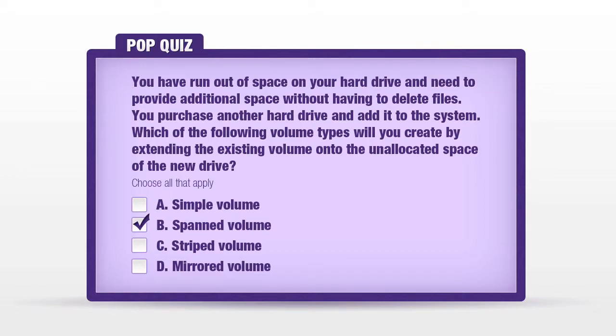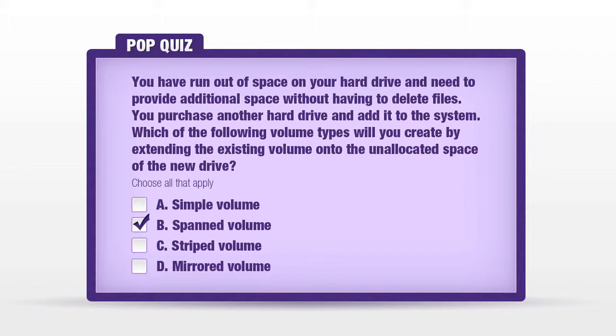Whereas a stripe volume uses storage space on multiple disks, but allocates and uses the same amount of space across those drives consistently. A mirrored volume is an exact duplicate, two simple volumes on two physical disks. And a simple volume is simply an area of storage space on a single drive. So in the question, when you are taking an existing simple volume and expanding it, extending it onto a different physical disk, you are creating a spanned volume.